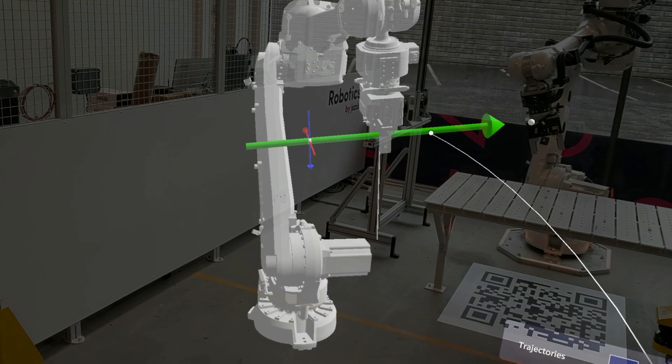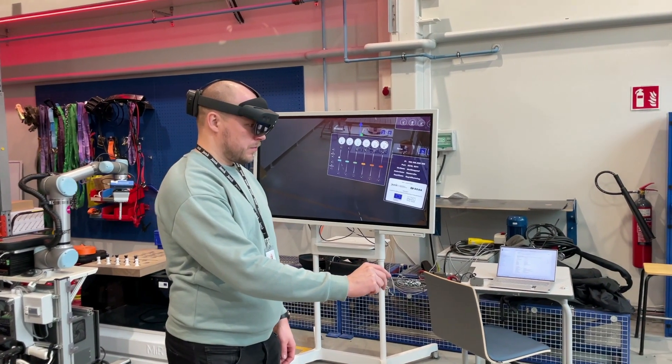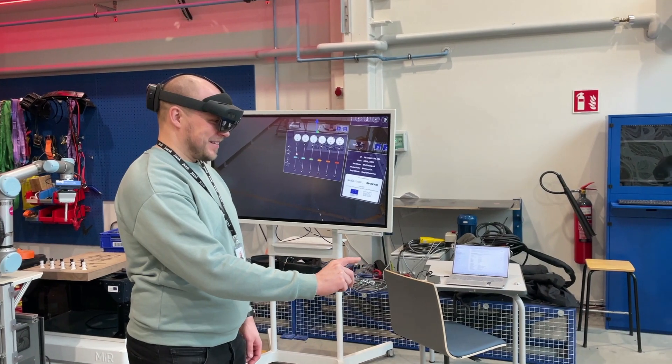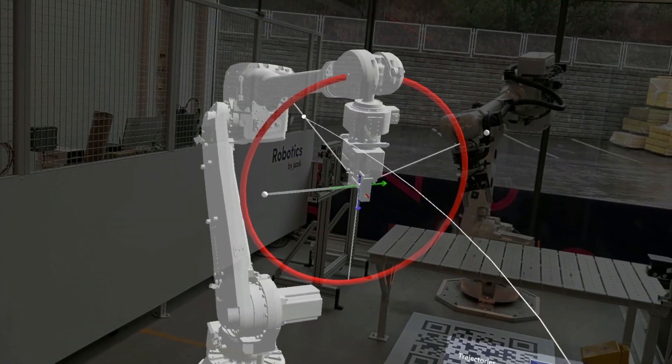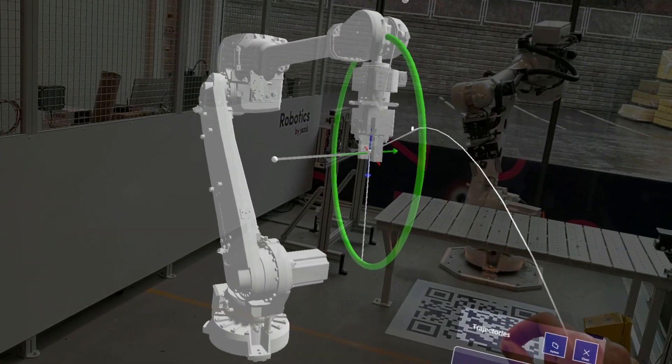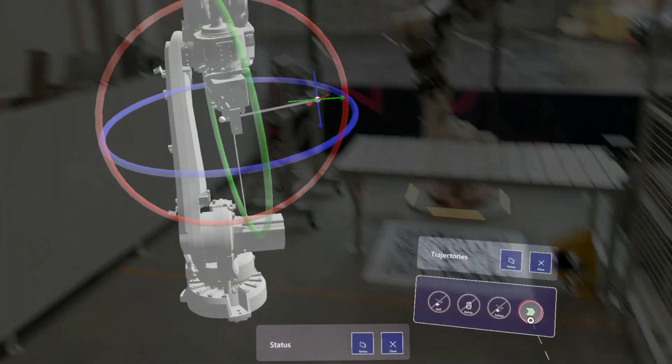The app was created using Unity software and runs on Microsoft HoloLens 2 glasses. The robot is controlled using Robot Studio software and RobotWare for IRC5 controller.